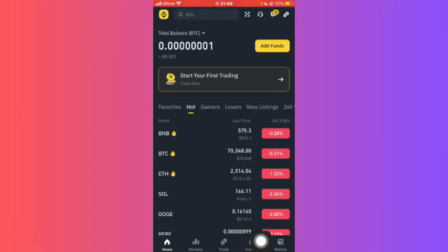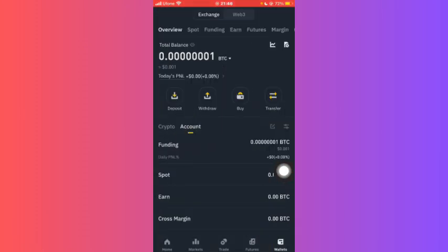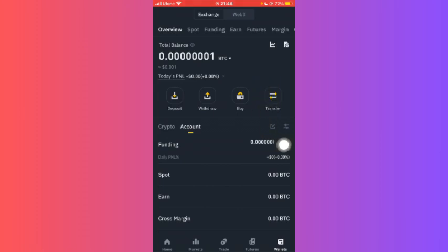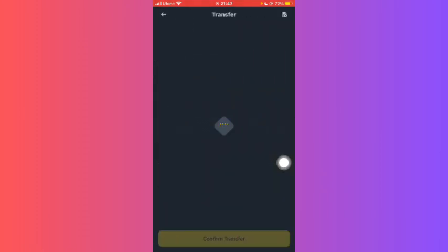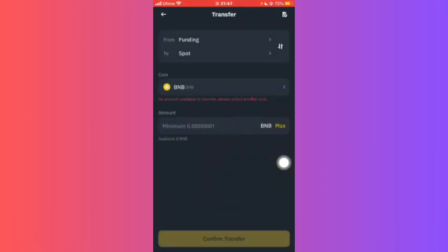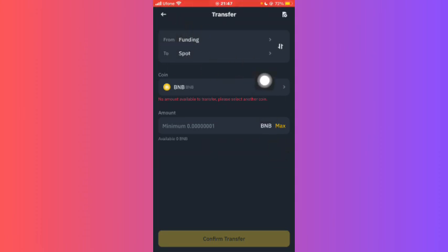Now you'll be able to see the option Wallets on the bottom right. Just click on Wallets, and now over here you'll be able to see this icon Transfer. Just click on Transfer.